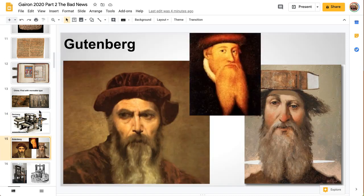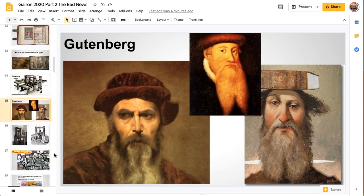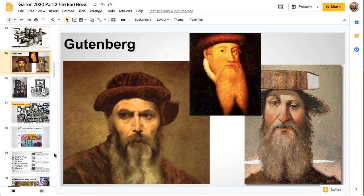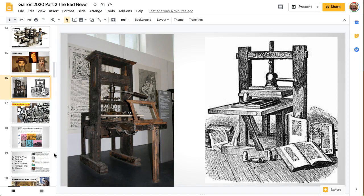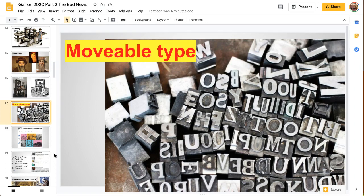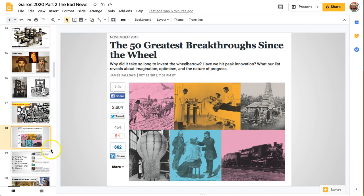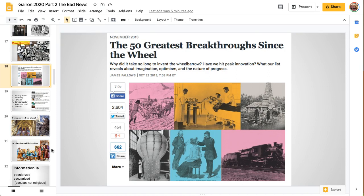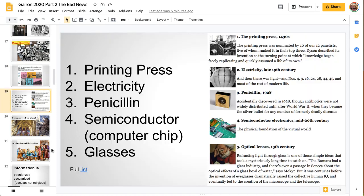One of the first and most famous people making these books is called Gutenberg. He was in Germany, and he started a revolution by making copies with movable type, where you could rearrange the type, print a page, rearrange the type again, and print another page. You could print many, many copies of the same page. As far as inventions go, the printing press has been rated the most important invention in history by an Atlantic column, where many scientists and academic people were asked.